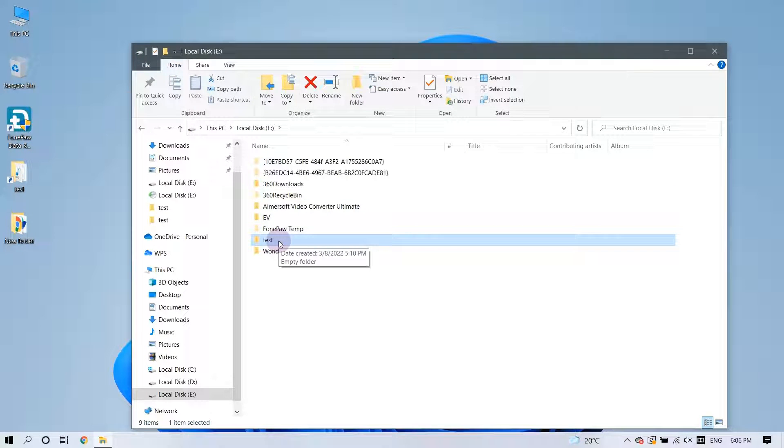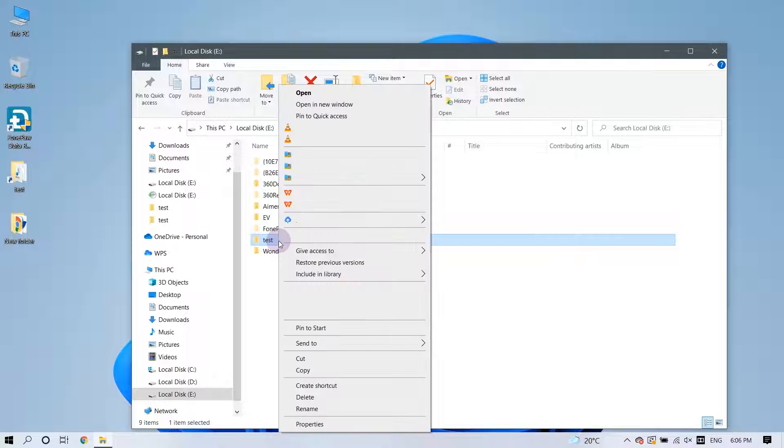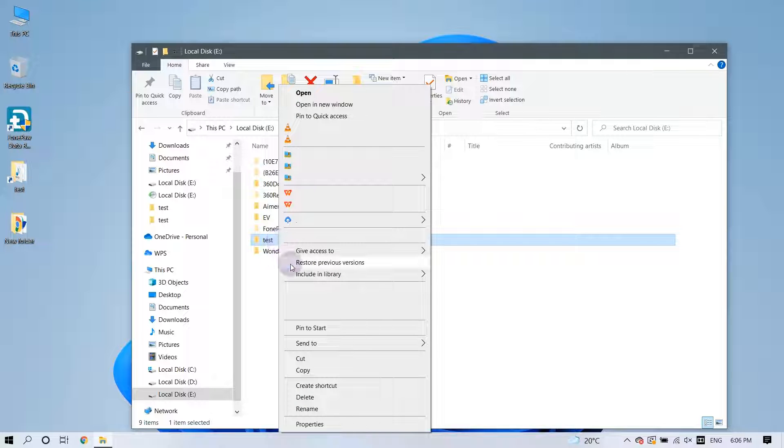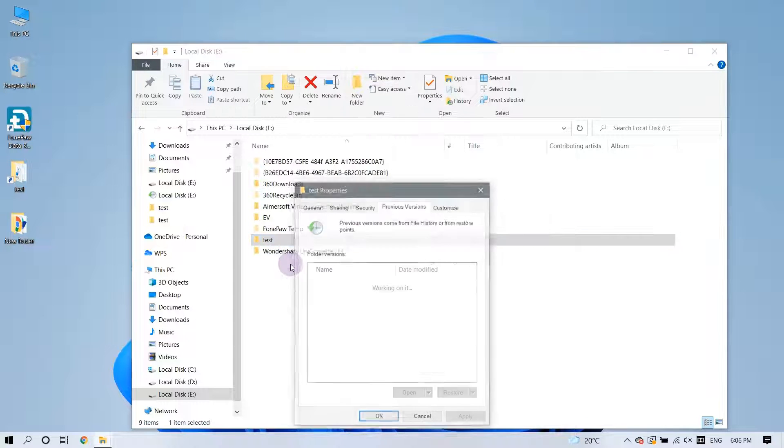Right-click on the item you would like to recover, and here you can find the Restore Previous Versions option.